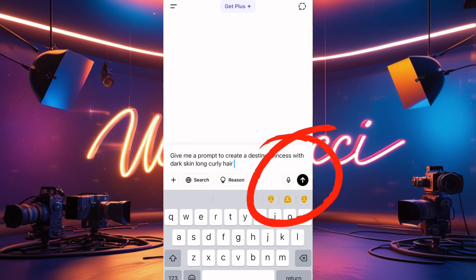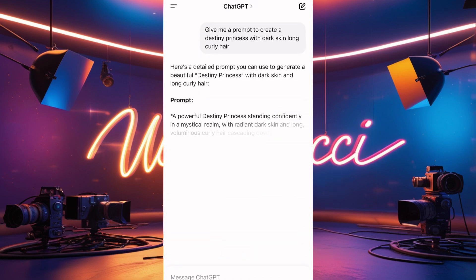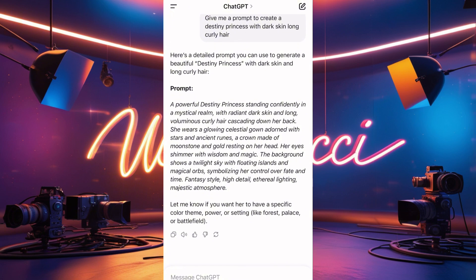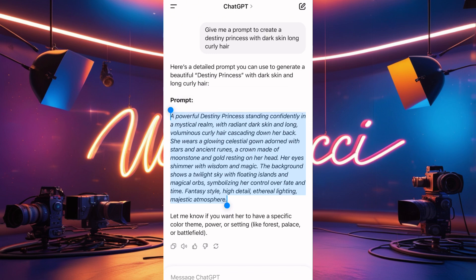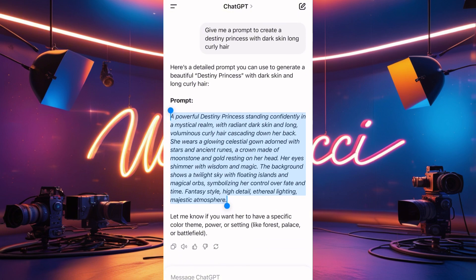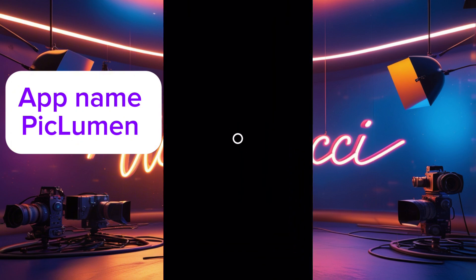I'm asking ChatGPT to give me a prompt. Once I get the prompt, I'll copy it. I'm typing it out rather than doing copy-paste off-screen so you can follow every step and don't get confused. I copied this prompt from ChatGPT — I asked it to give me a prompt to generate a better princess. Now I'll go to PicLumen — it's in the description box, the purple app.